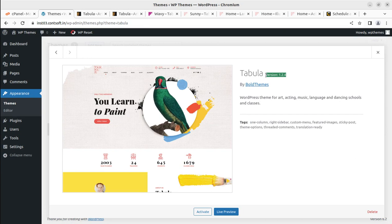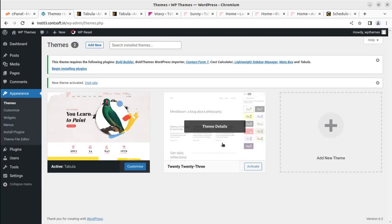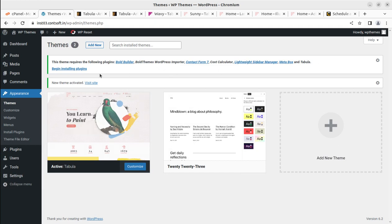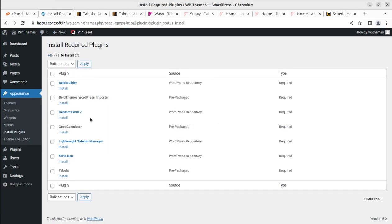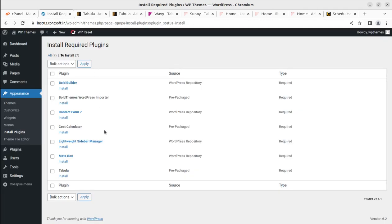Version 1.2.4 is the latest version as of the date of this video. When you order the theme, you might get an updated version, but the installation process will remain almost the same. Let us activate the theme. Upon activation, we have an alert that we need to install certain plugins to get the complete functionality. It is great that this theme requires very few plugins, and all are actually required.